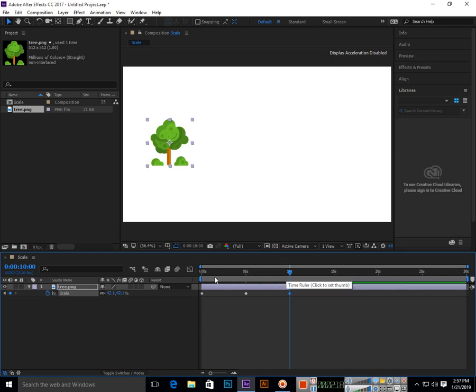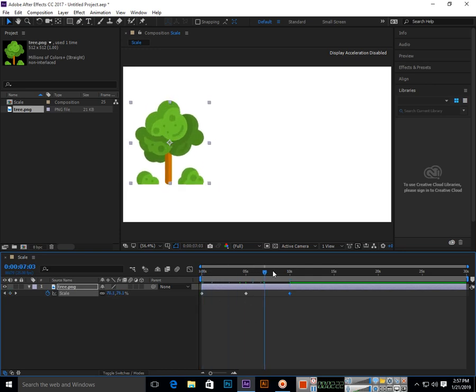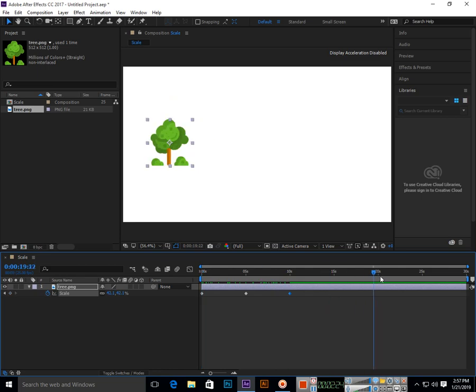If you want to go to the start of the layer, you can press I on your keyboard. Simply press I keyboard shortcut key to go to the beginning of the layer.